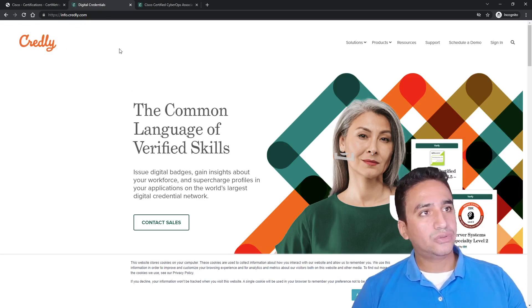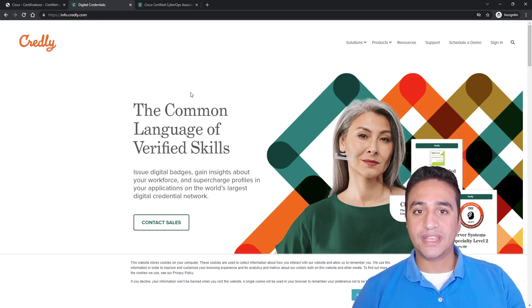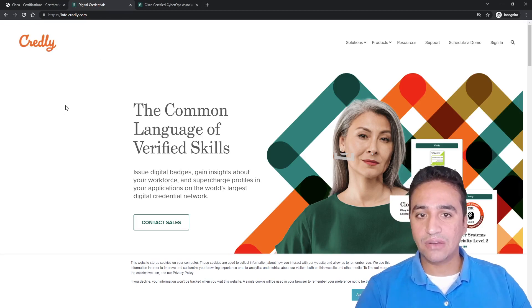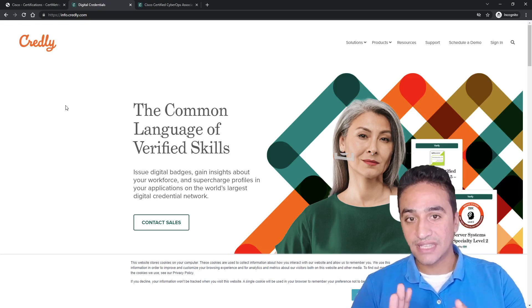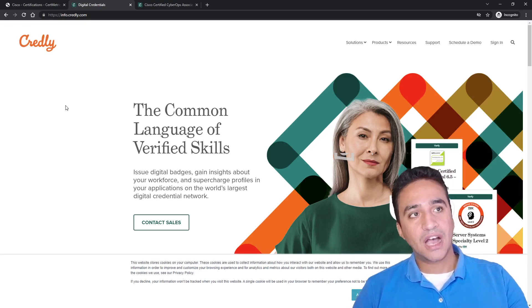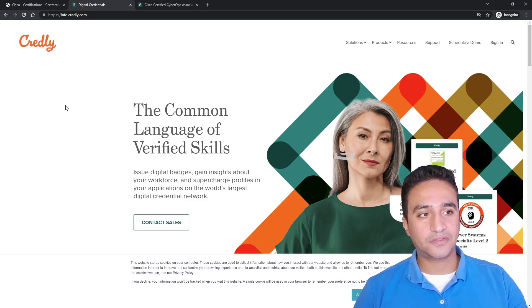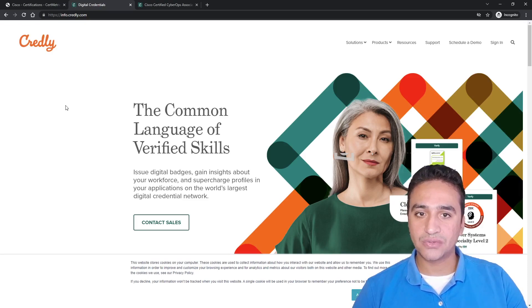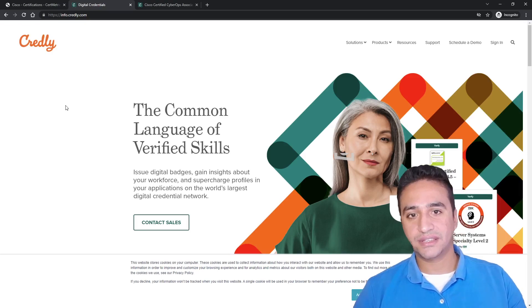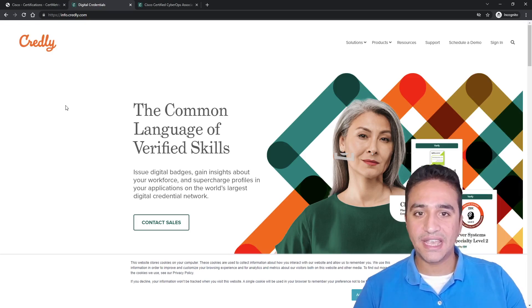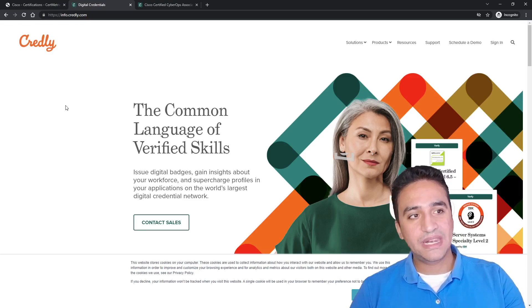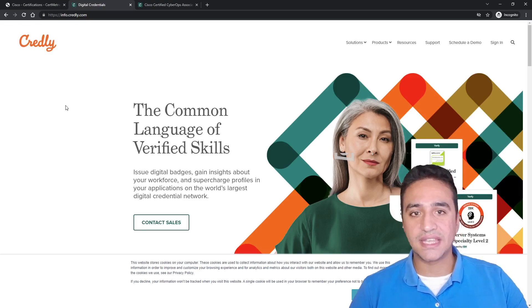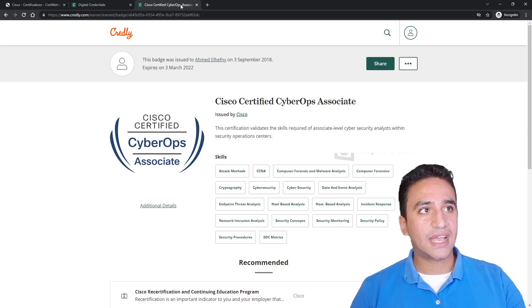What you need to do with Credly is you need to create an account with the same email that you created an account with on PearsonVUE, on Cisco account, and on Cisco CertiMetric account. After creating an email, after granting you a certificate by Cisco, Cisco will notify CertiMetric that if you have any candidate registered with this email, please grant him a badge for CCNA, for example. As a result, as a candidate, you will get this badge in your Credly profile.